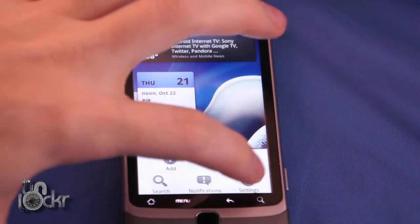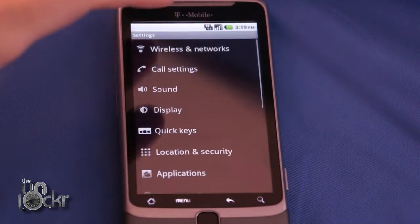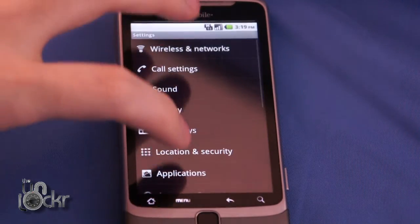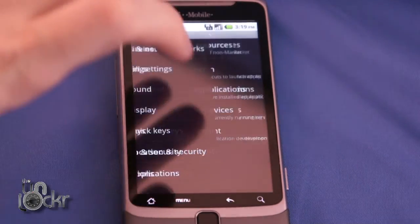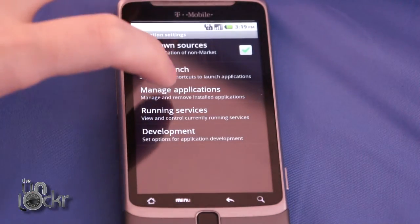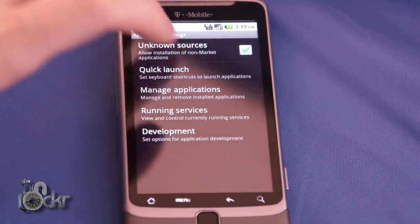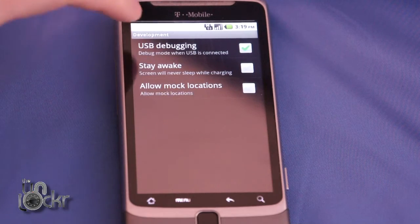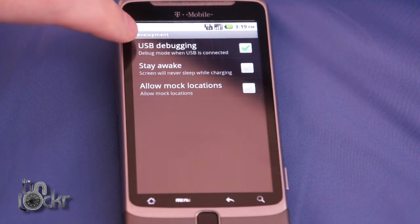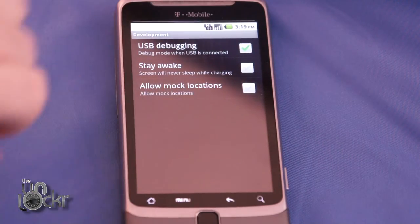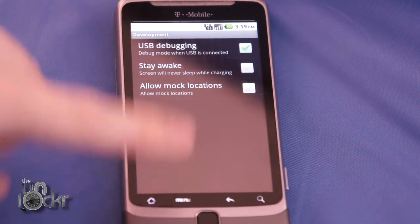First thing to do on your phone is hit Menu, Settings, Applications, Development, and make sure that USB debugging is checked on.